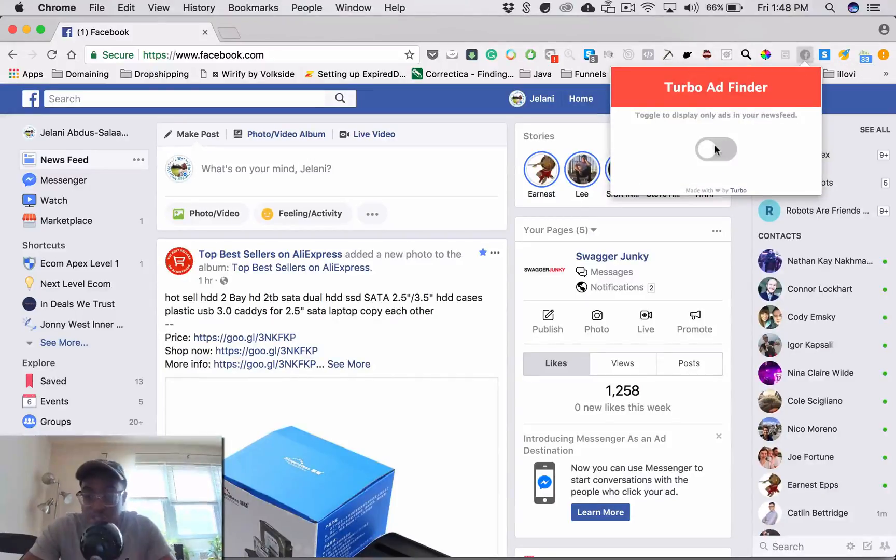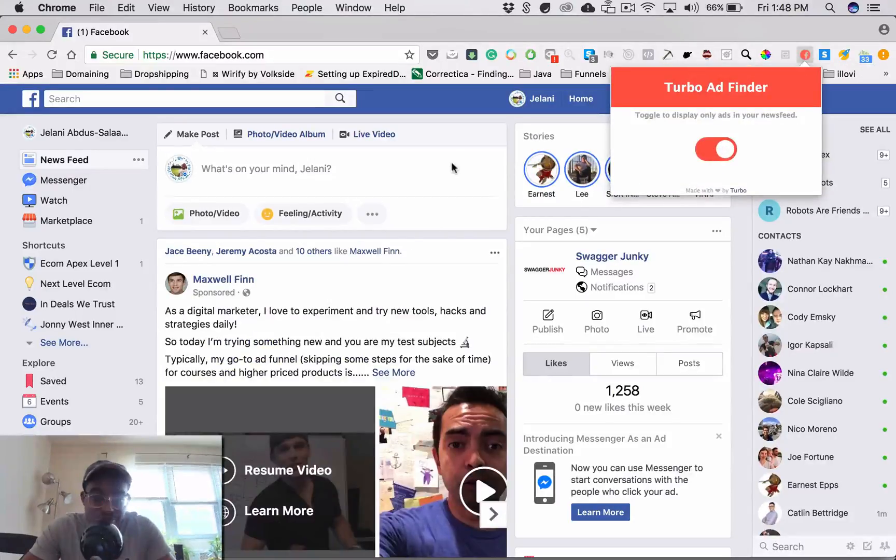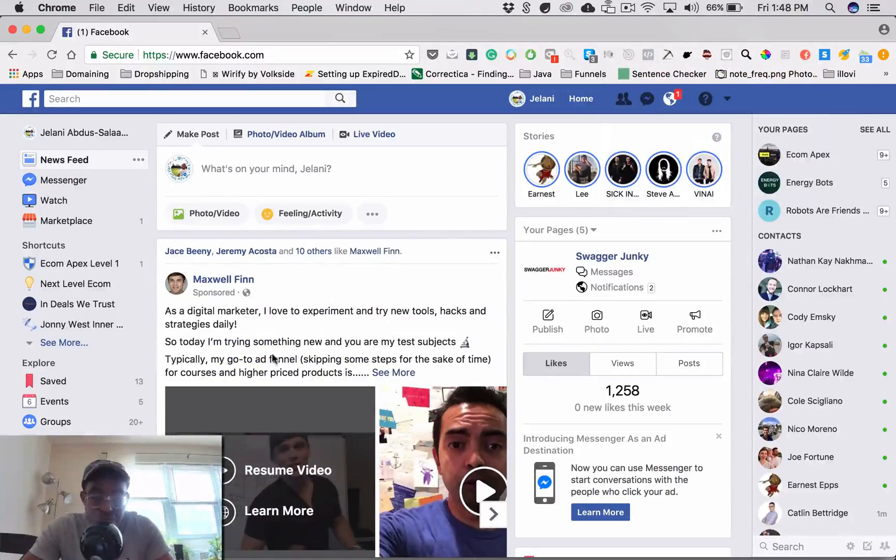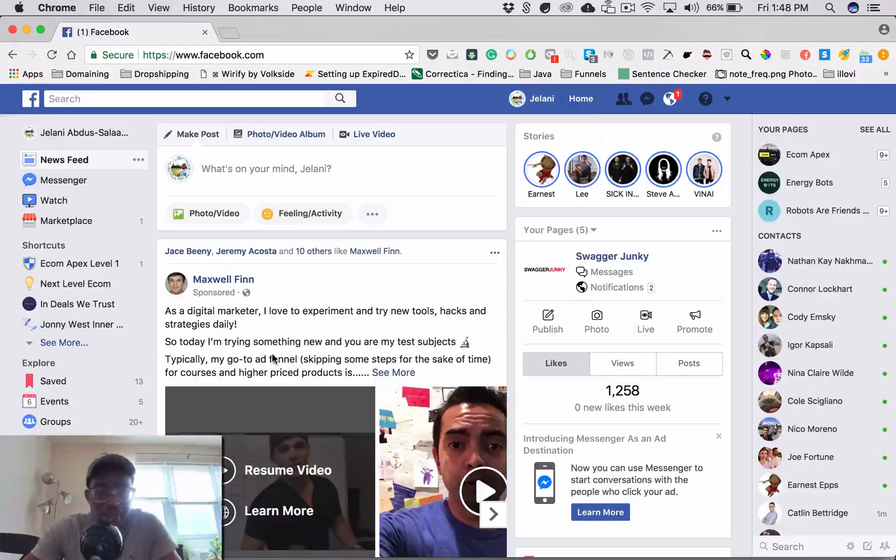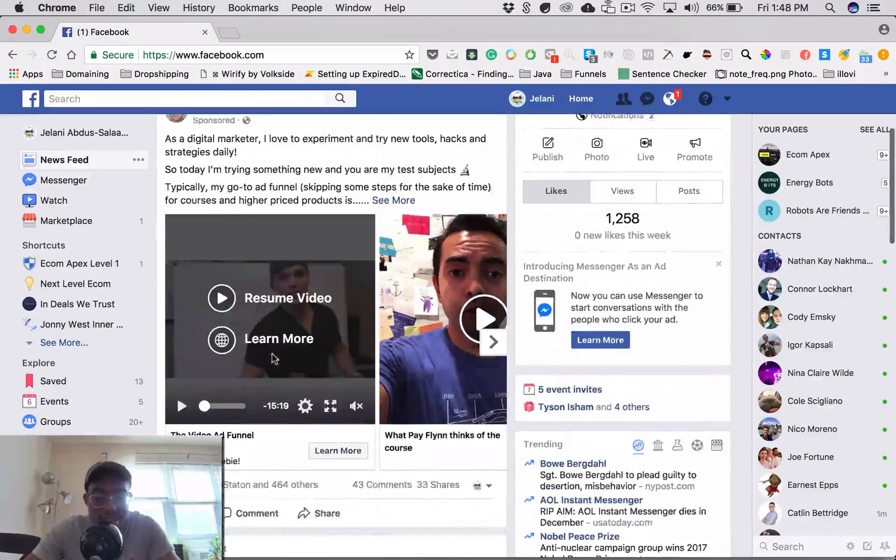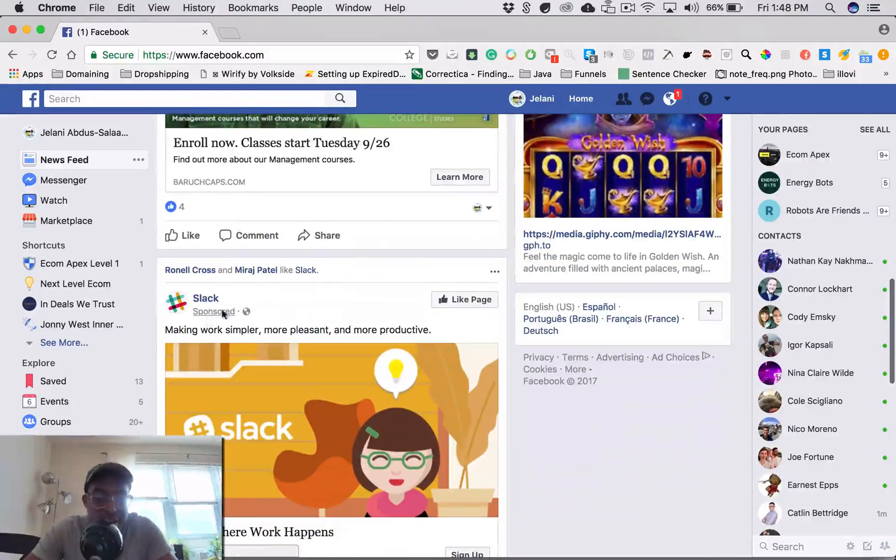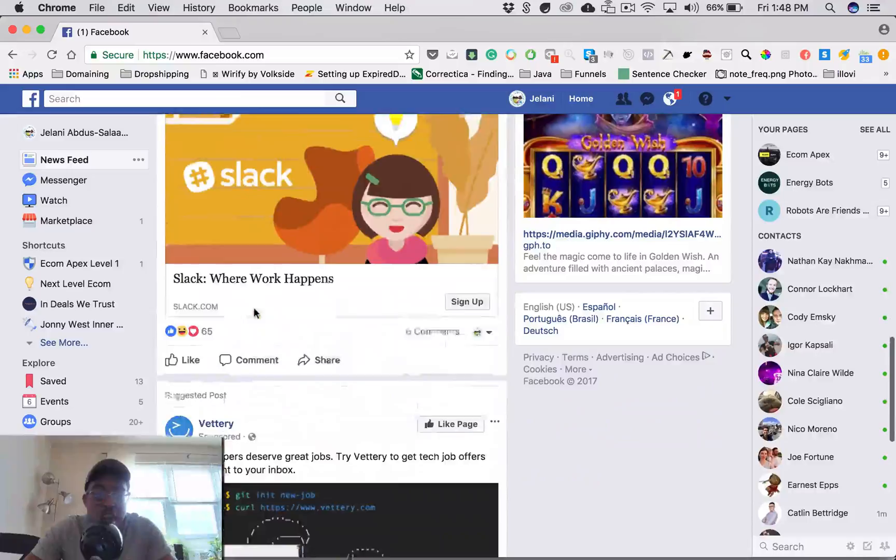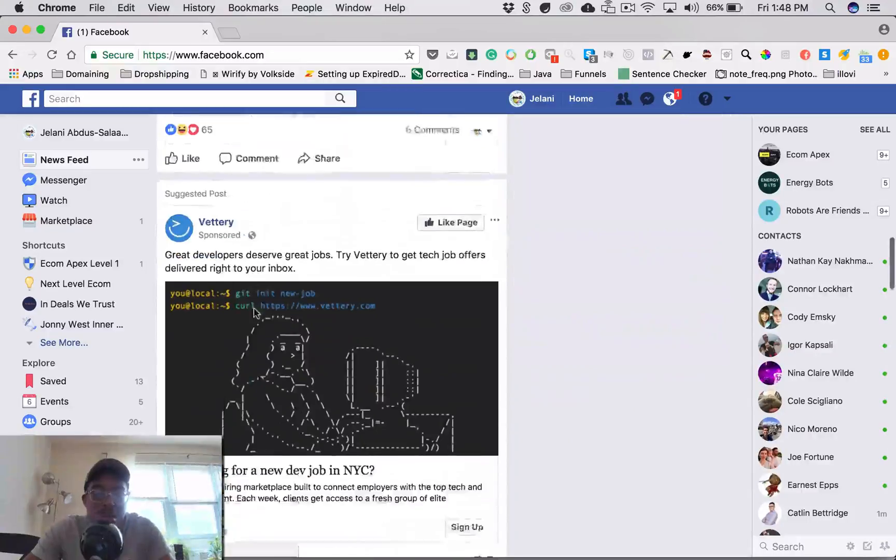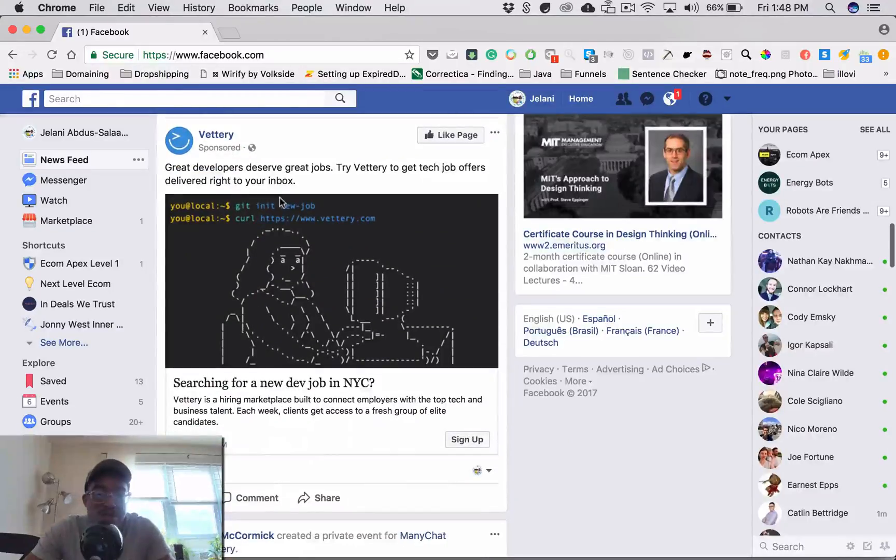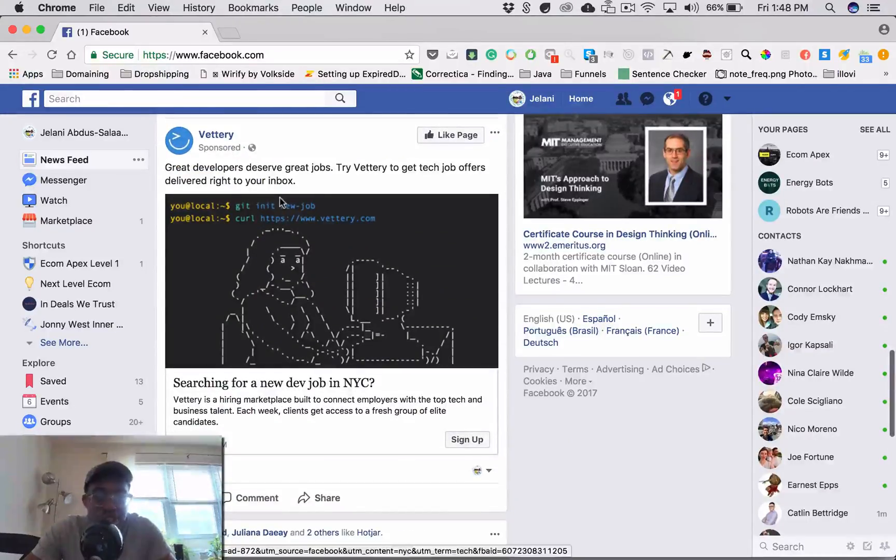Once you have it installed you just turn it on and it's going to turn my page into nothing but ads or sponsored posts. You can see sponsored here and sponsored as you let it get information on your account.